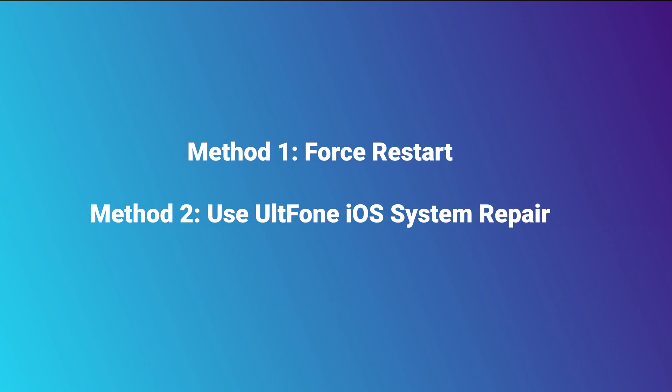Then choose DeepRepair for higher success rate. Then it will download the firmware. Then we start DeepRepair.